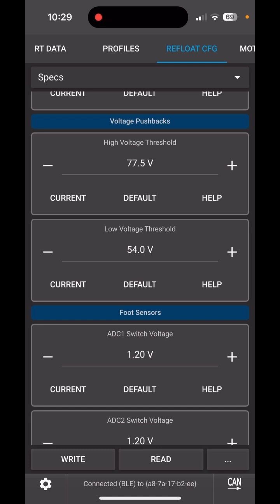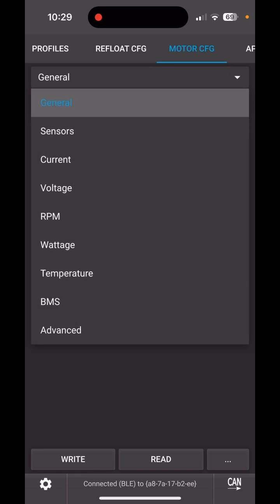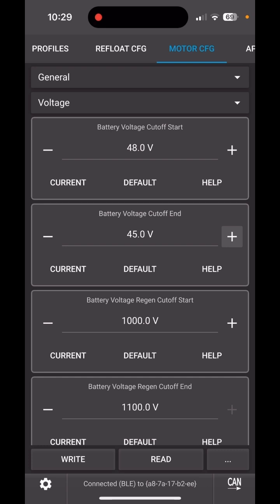Next, we go into Motor Config. In General and then Voltage, we want to set the battery voltage cutoffs. The right value would be about 2.7 volts per cell for voltage cutoff start and 2.5 for cutoff end. You can set that a bit lower, but the idea is to never really reach those voltages.